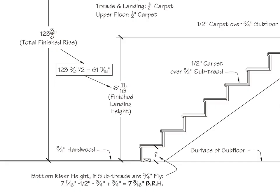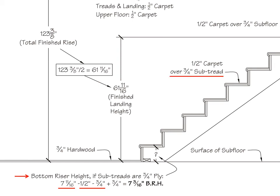The next step is to calculate our bottom riser height for the lower stringer. This process is the same as we learned in unit two. Recall that our formula for the bottom riser height is the unit rise, minus the tread and subtread thickness, plus the bottom floor material thickness. This gives us a bottom riser height of 7 and 3 sixteenths inches for the lower stringer.